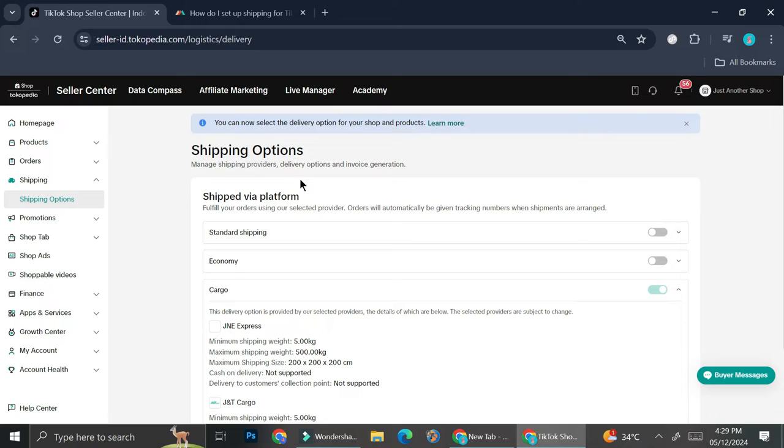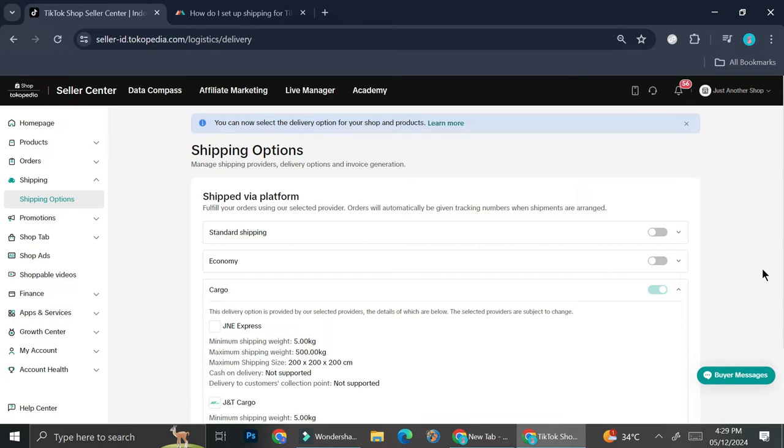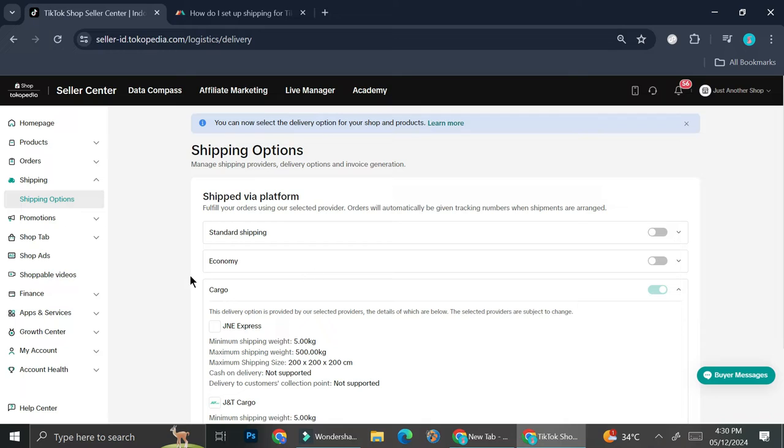And here I have all of the shipping options that are available for TikTok Shop in Indonesia. So TikTok Shop Indonesia actually works together with Tokopedia, which is another e-commerce platform that we have here in Indonesia. All of the shipping is being controlled or being set by Tokopedia itself. Once I created my TikTok Shop, all I have to do is just choose which shipping options I want to turn on for my shop. Here we have three different shipping options: first, we have the standard shipping, second is the economy shipping, and third is the cargo shipping.